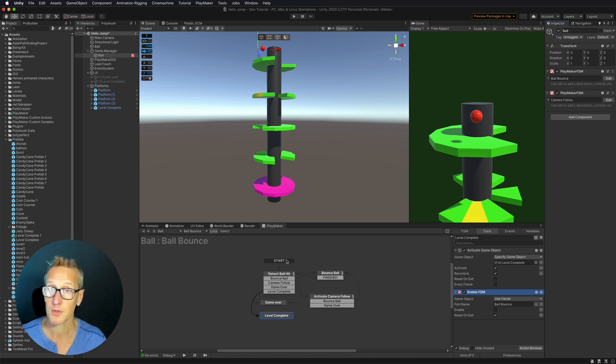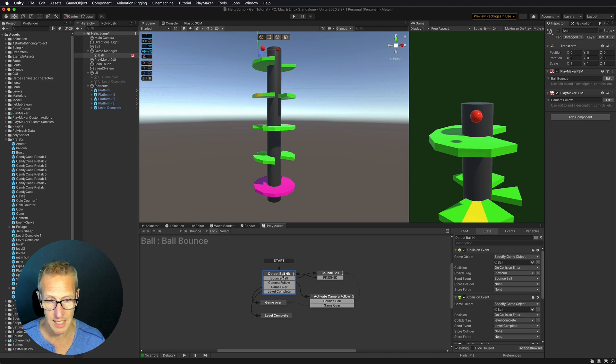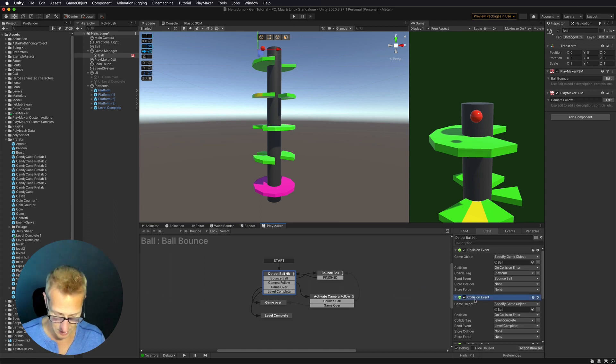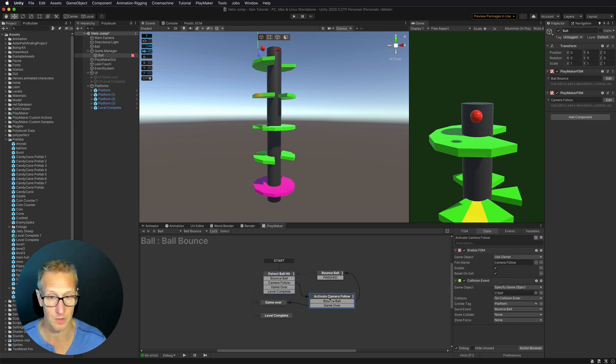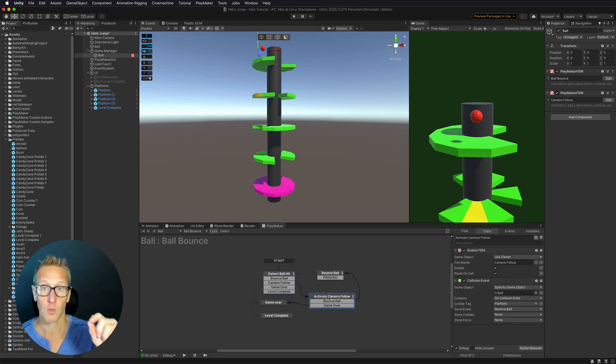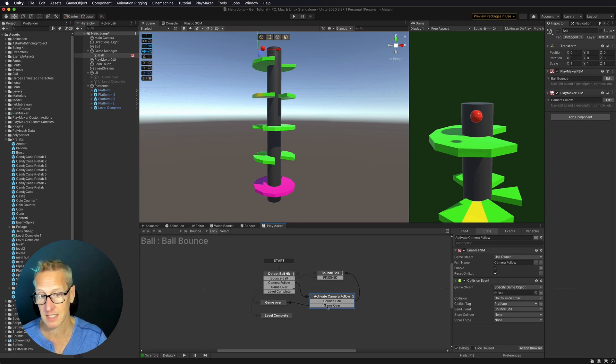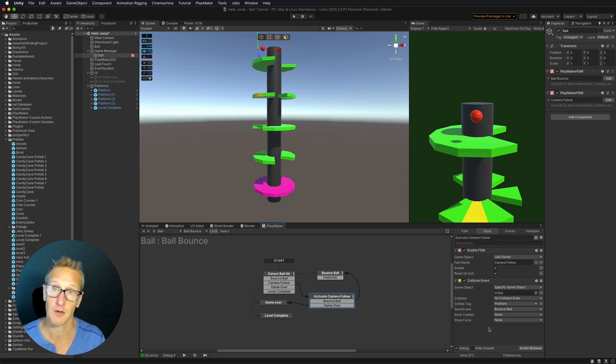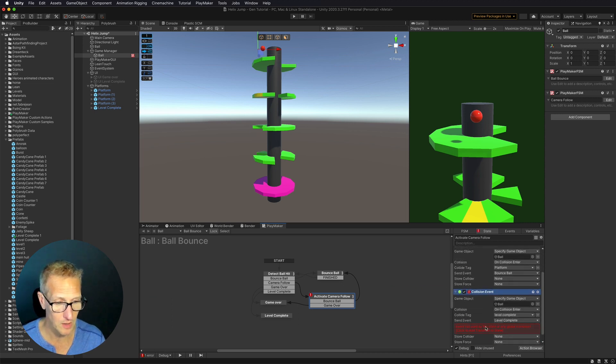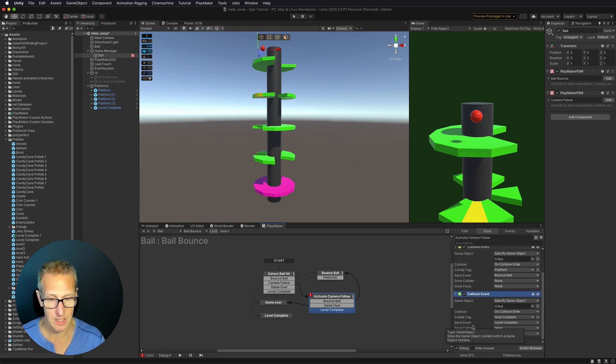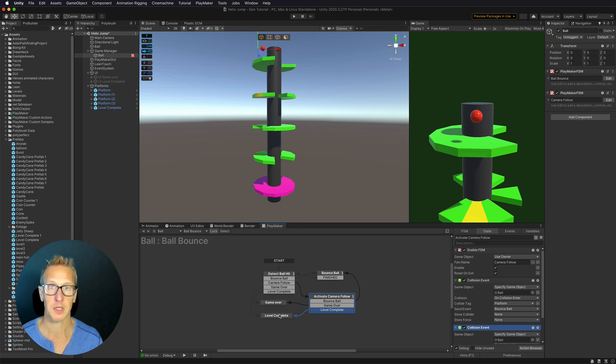There's one more thing that we need to do before we can complete. Let's also take this collision event of level complete and copy that. We also need to add that to our activate camera follow. So when we do follow through a trigger, we need to check to see in this state, if we're going to do a collision of level complete. So let's add that in as well. Add that transition, go over to level complete. Boom. There we go.